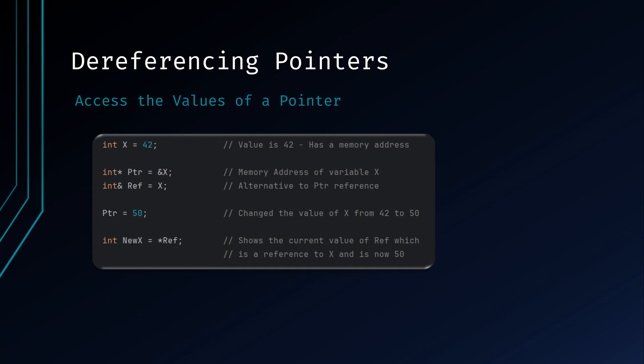Dereferencing is a process of accessing the value stored at the memory location pointed to by a pointer. In programming, a pointer variable holds the memory address of another variable. Dereferencing that pointer means using the pointer to access the actual value stored at the memory location it points to. In this example, NUXD references the pointer REF by using the asterisk in front of the variable name to retrieve the value of the variable that REF references. Because both REF and PTR reference the same variable, when PTR changes the value of X, it also reflects REF and can be seen when dereferencing.